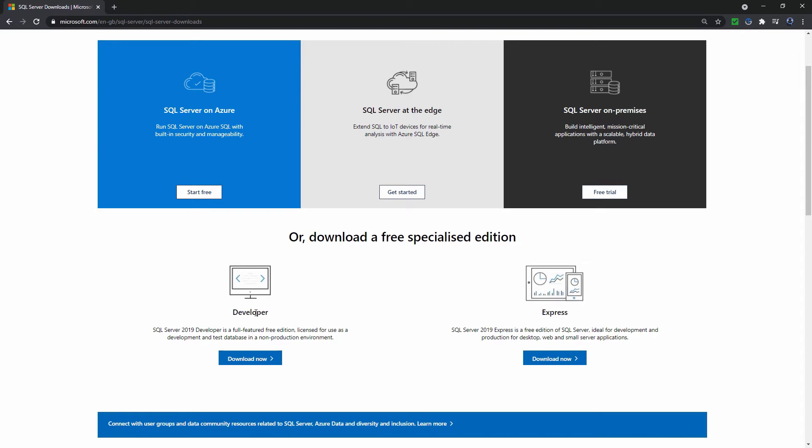While you are not licensed to use it for commercial purposes, it is ideal for learning SQL. And Microsoft SQL Server Express Edition. This has fewer features than the Developer Edition. However, it installs more quickly in less hard drive space. It is also licensed for commercial use.